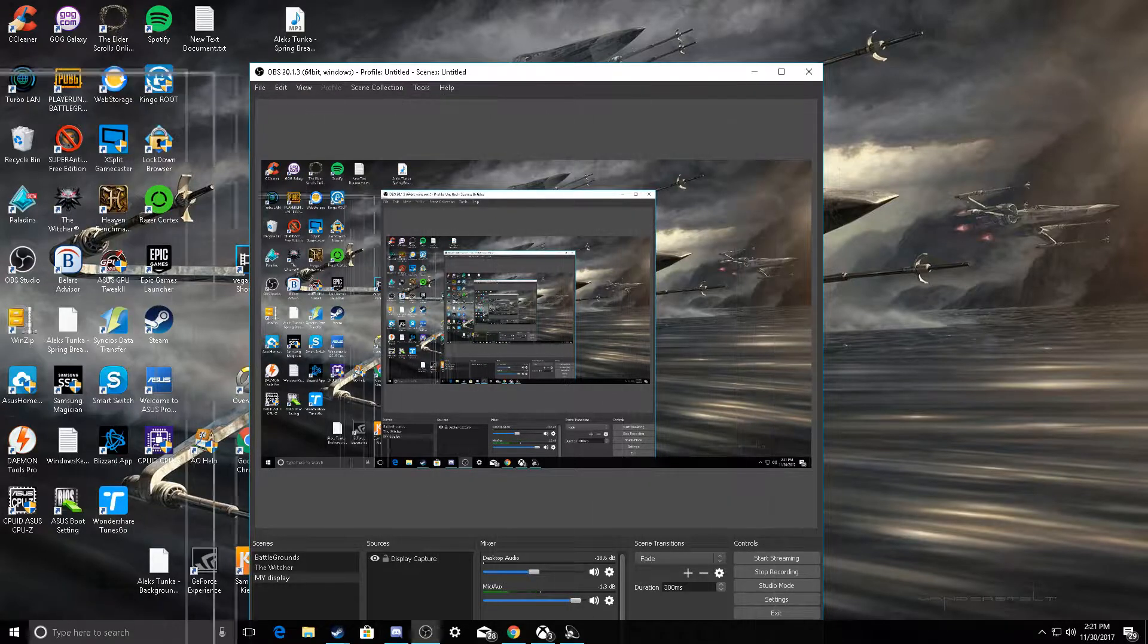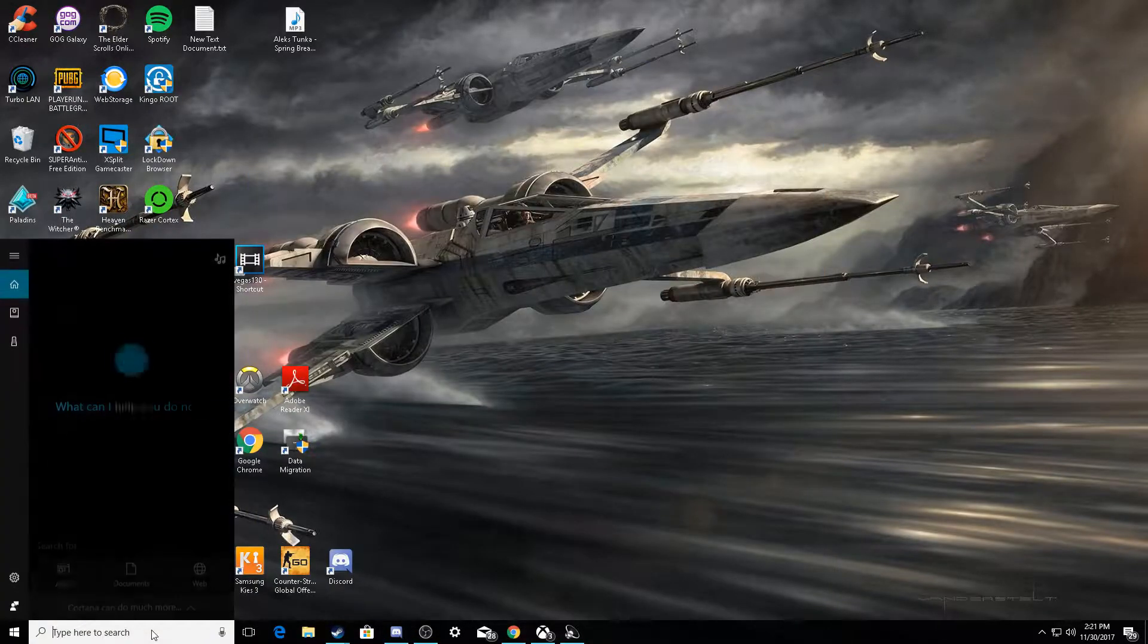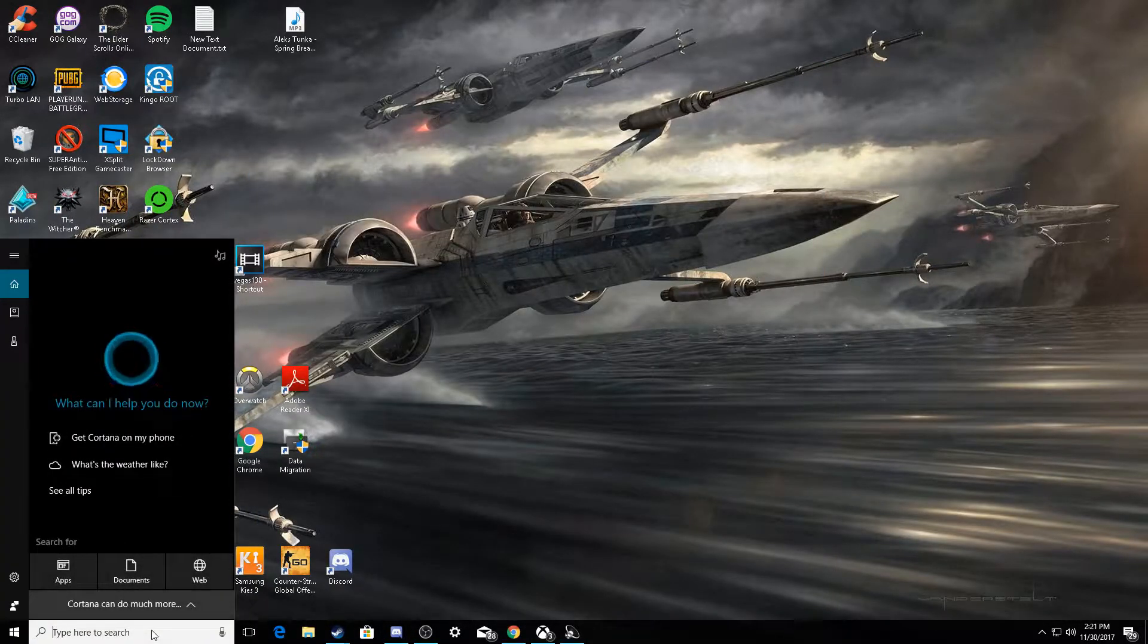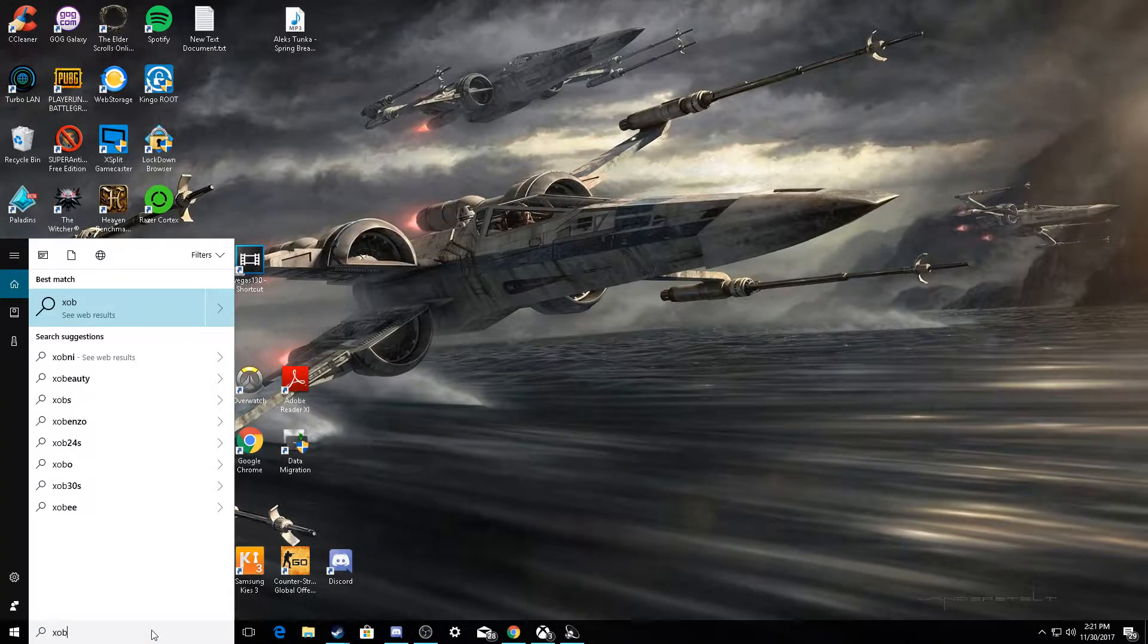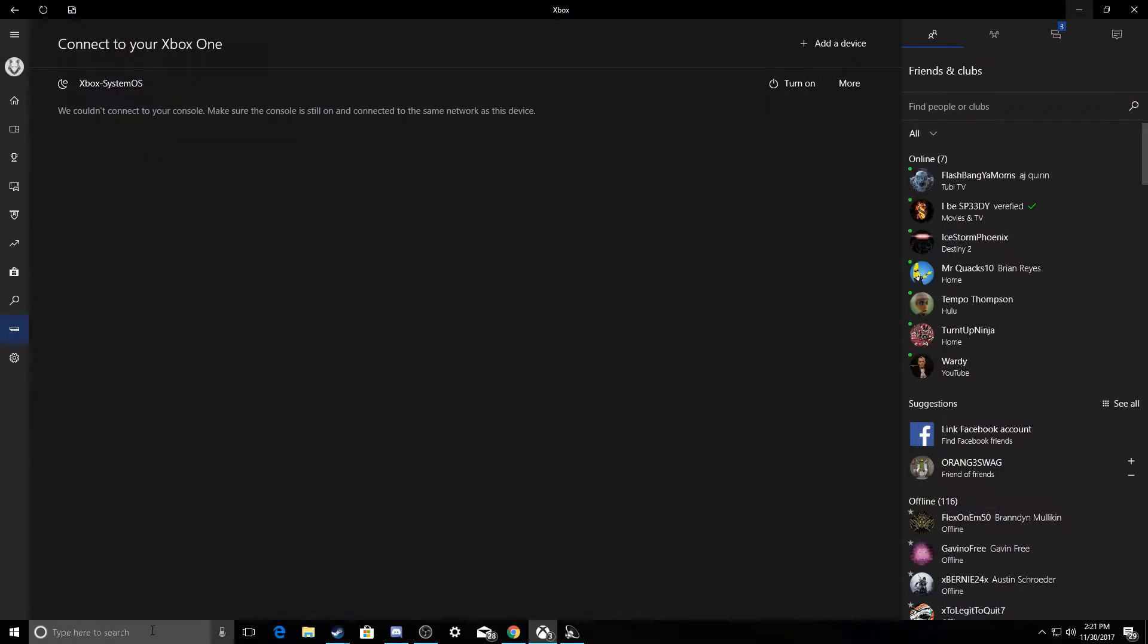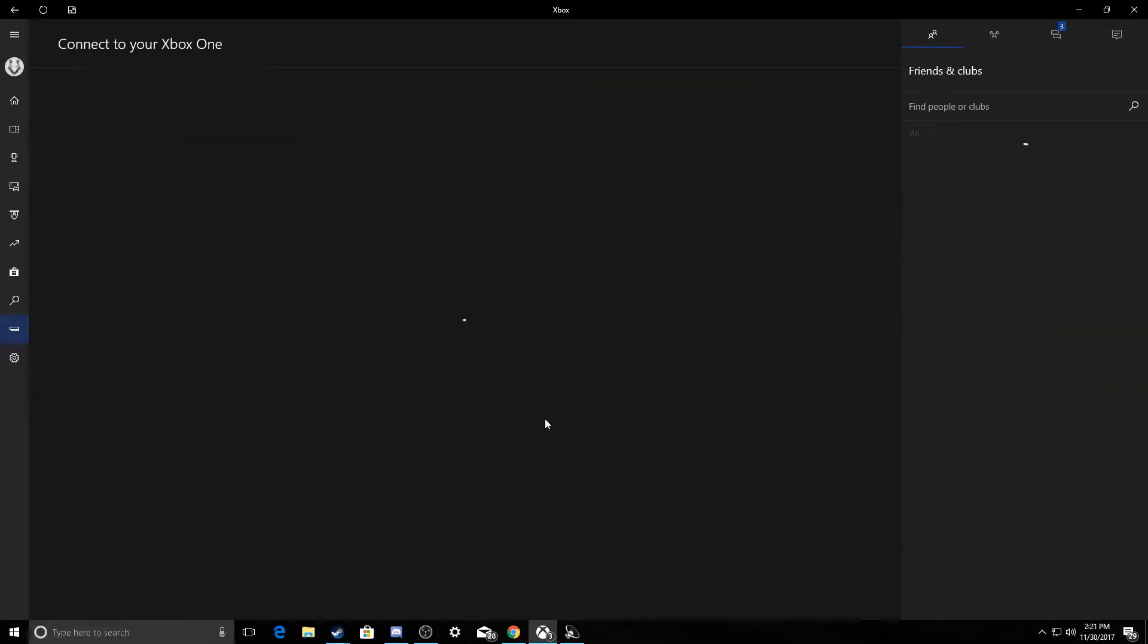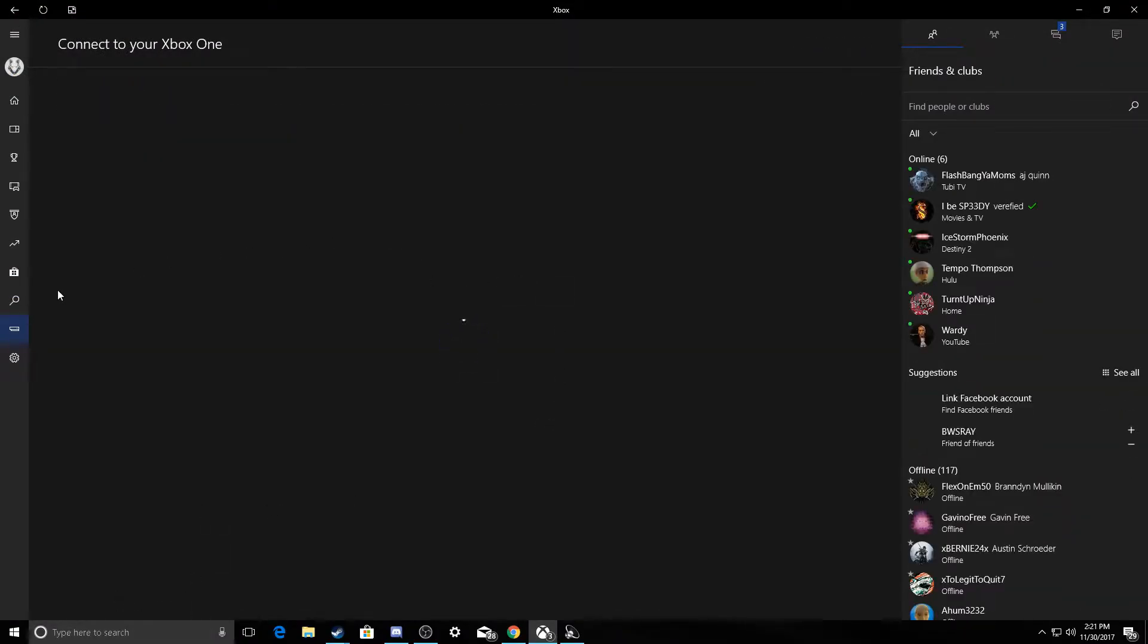So you're going to type in the search bar Xbox because you're going to need the Xbox app that comes with Windows 10, so you don't need to download it. Then you're going to want to come down to here and press this.